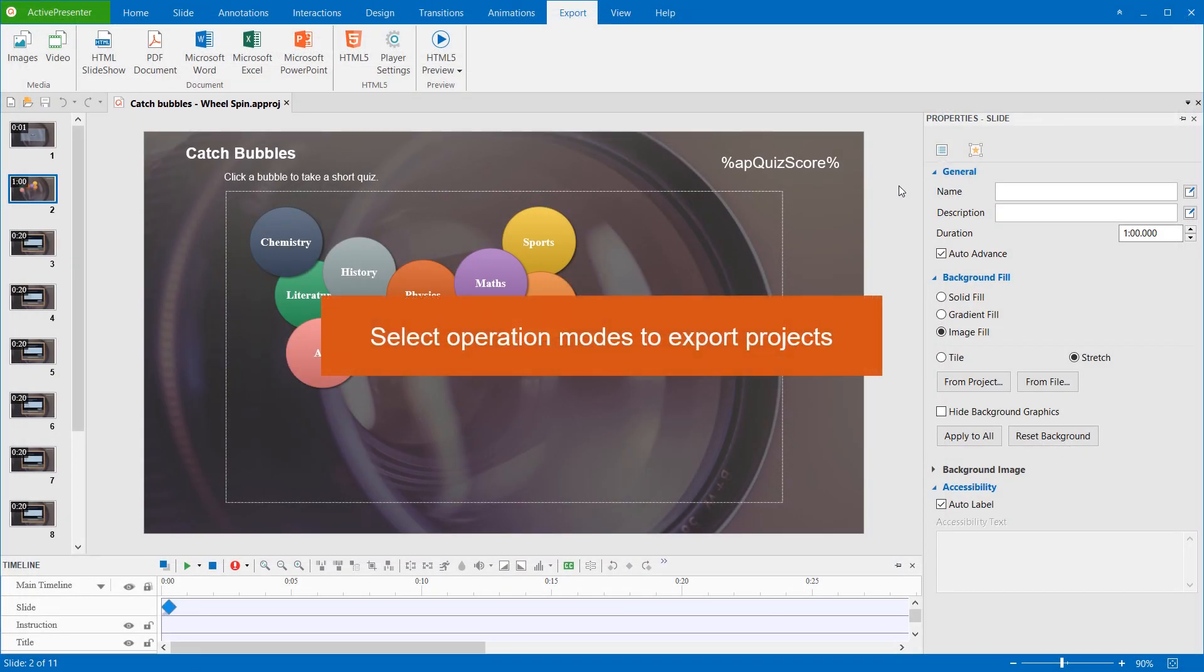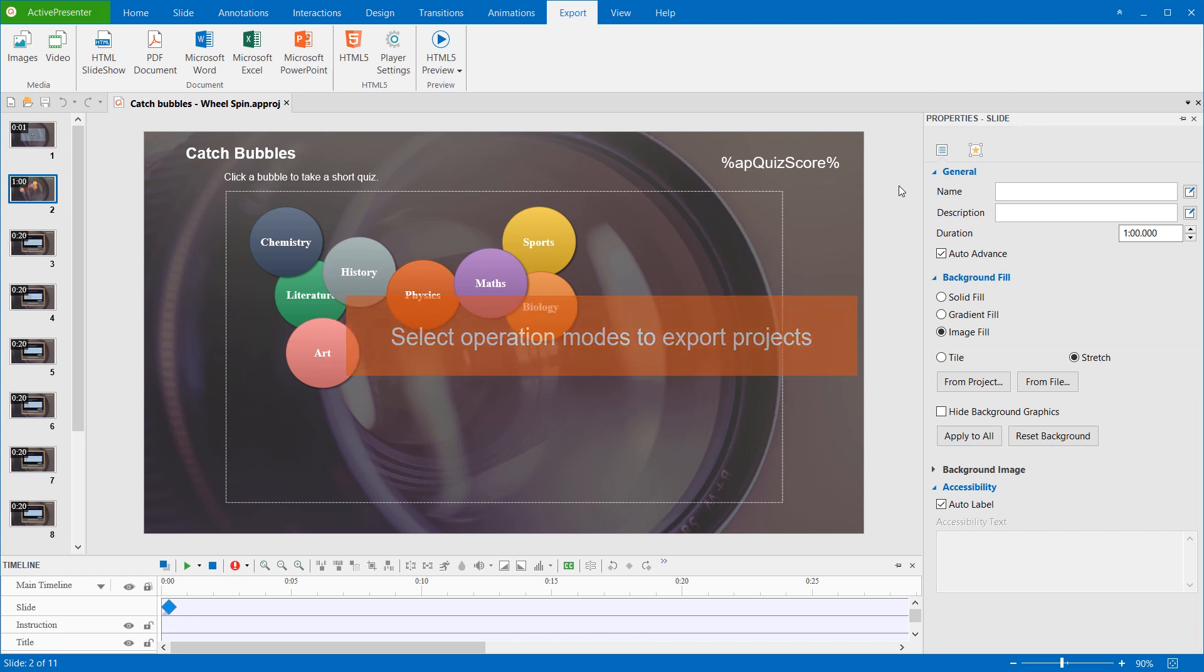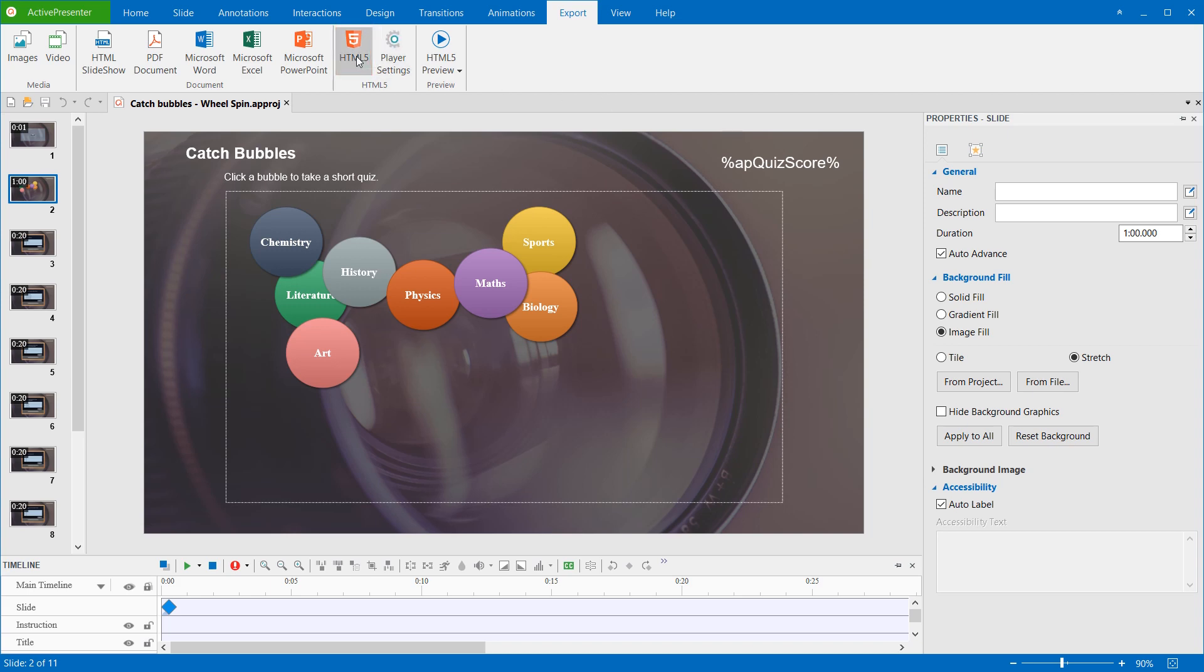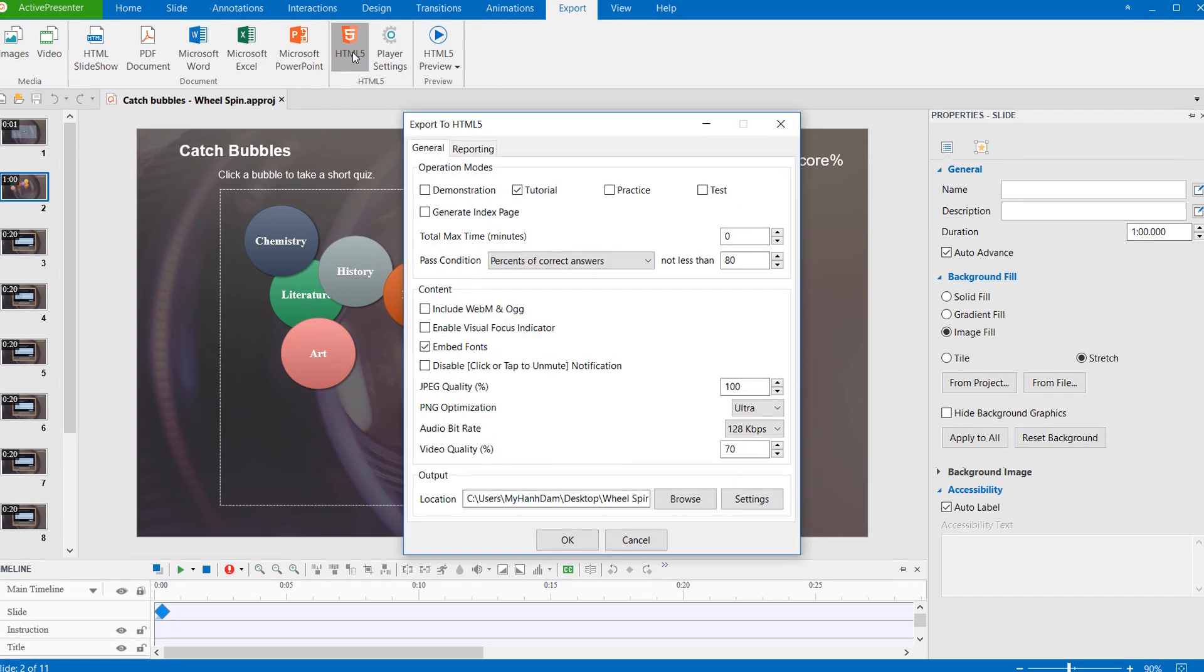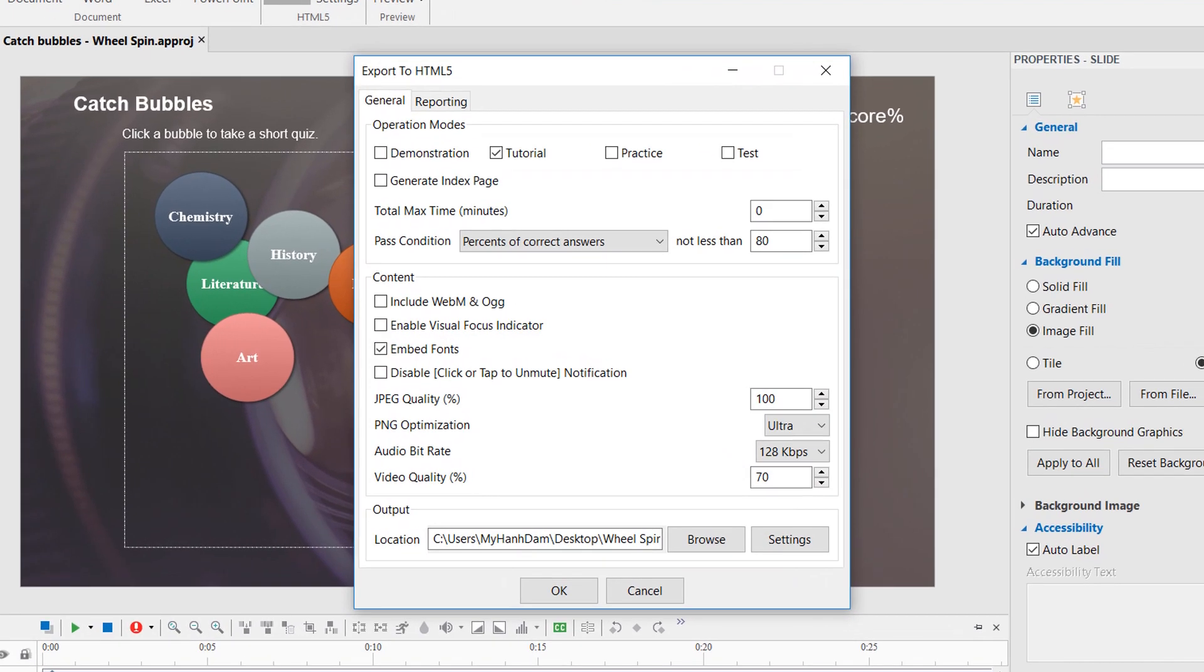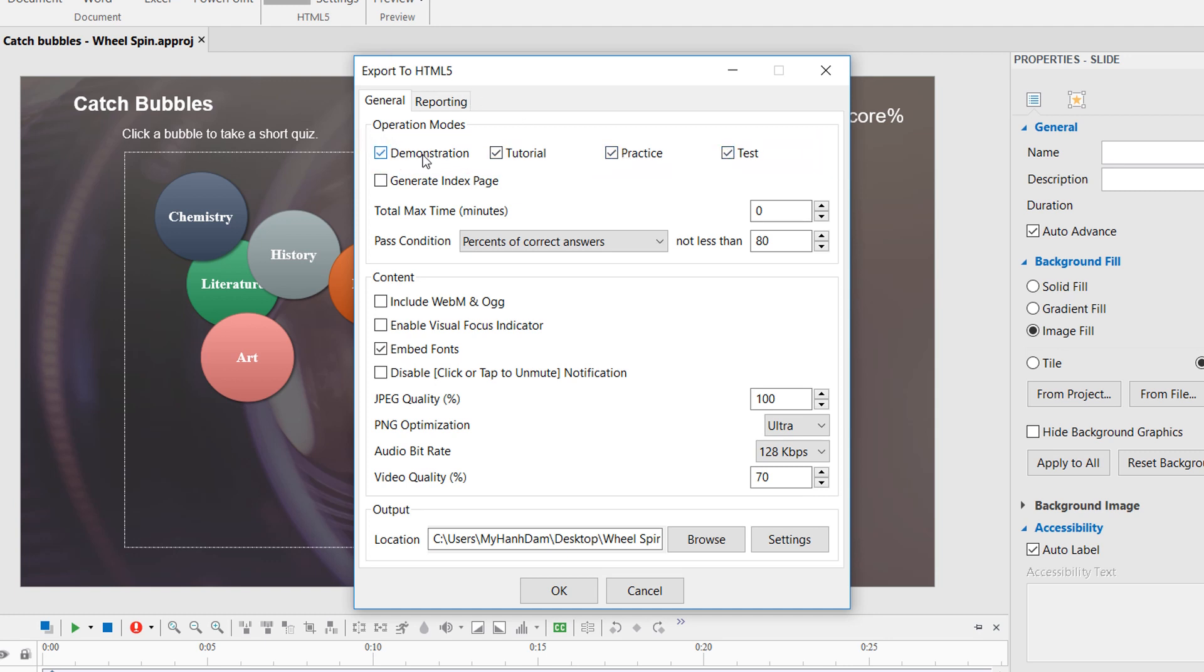ActivePresenter allows you to run interactive presentations in four modes. To select the mode to export a project, in the Export tab, click HTML5. Four modes can be found in the General tab of the pop-up window. Objects can behave differently in four modes, and each mode is suitable for a specific purpose.